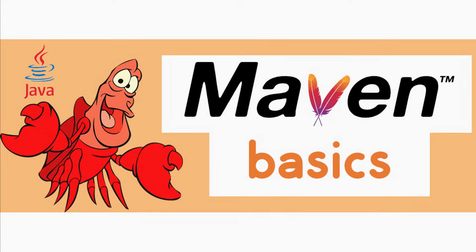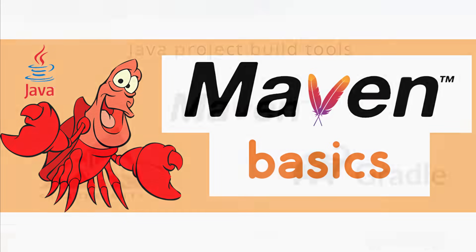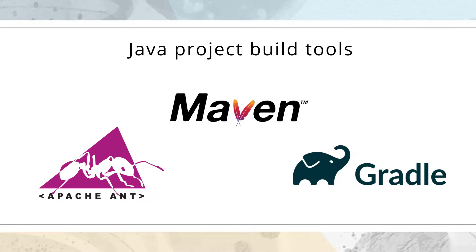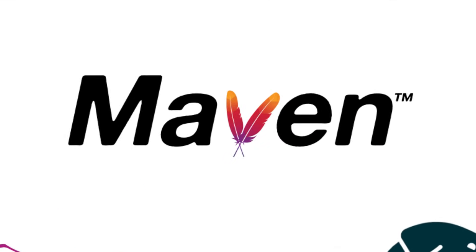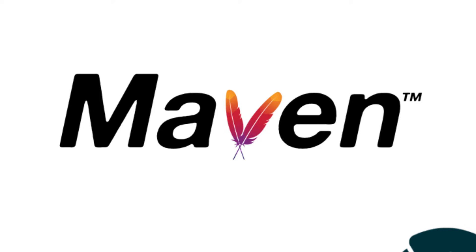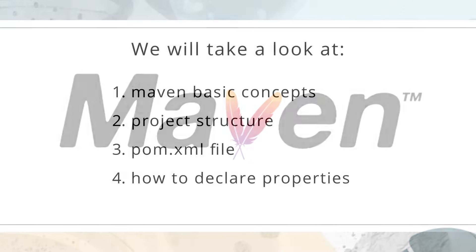Hello everyone! Welcome back to my 4Kids video. Today we will start to learn Java project build tools, and our first build tool would be Maven because it's most commonly used in the Java world.